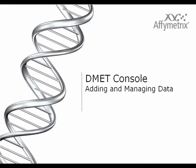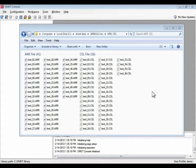This section on DMET Console software covers adding and managing data. Let's begin working with DMET Console by importing some data.